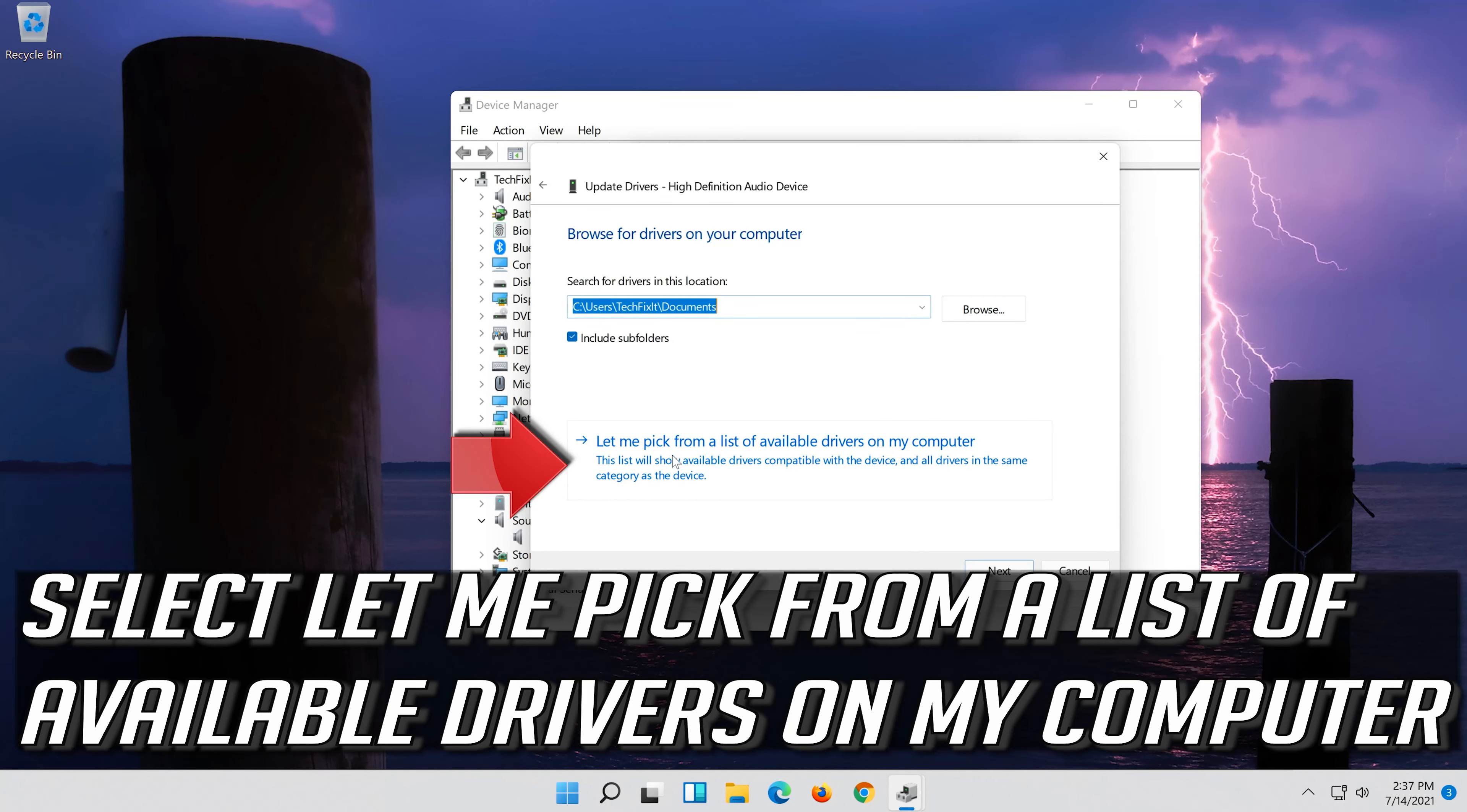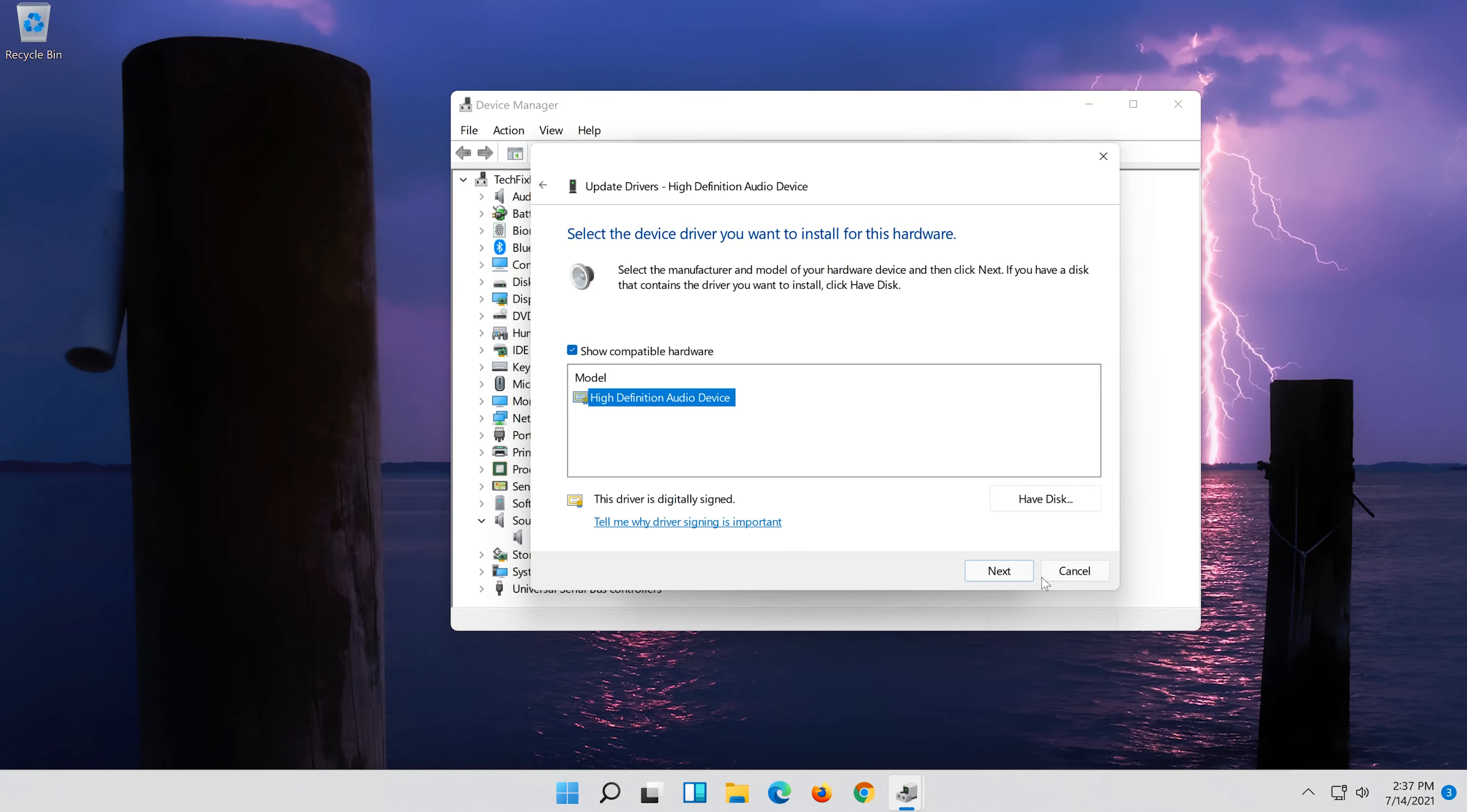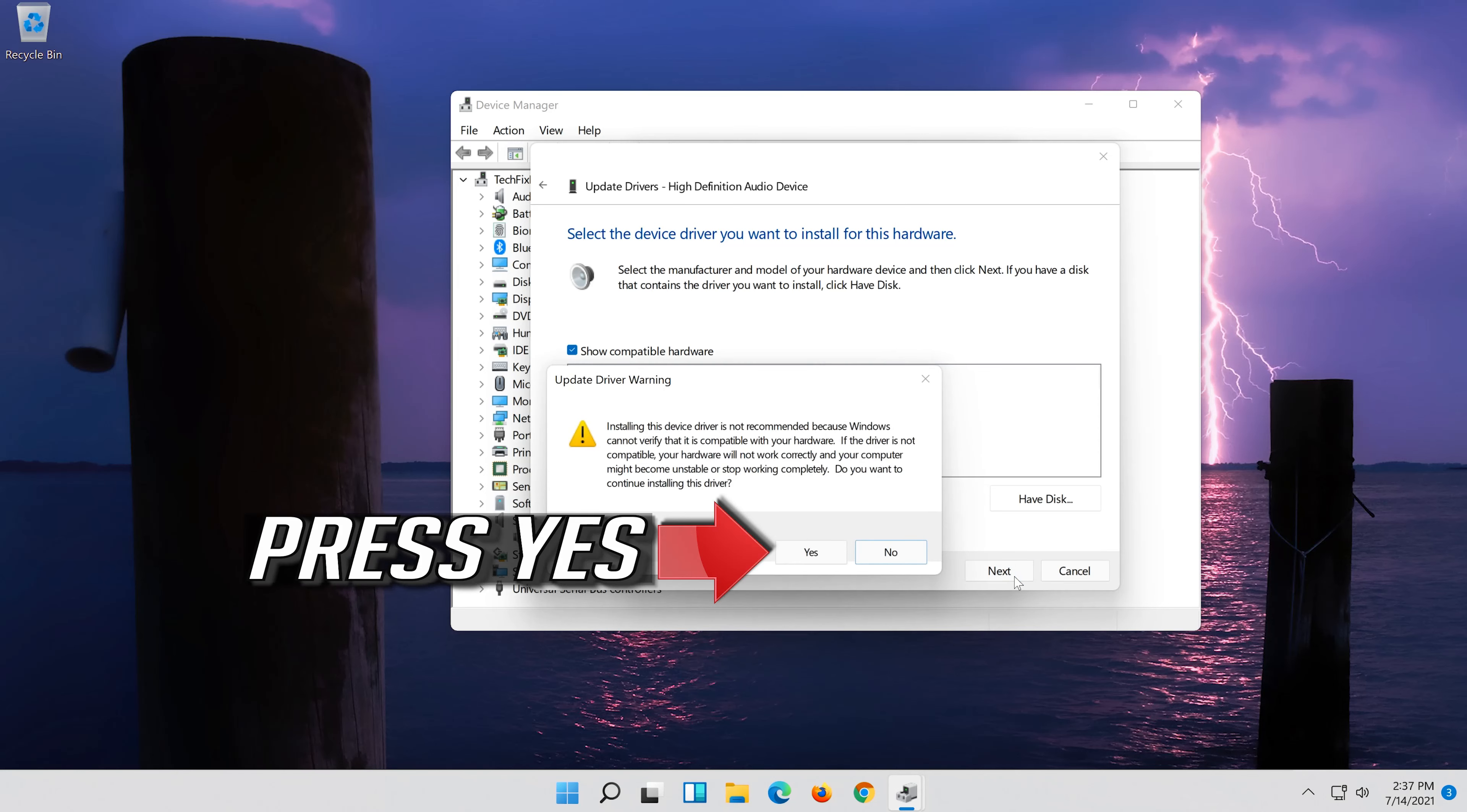Select Let me pick from a list of available drivers on my computer. Select High Definition Audio Device. Press Next.